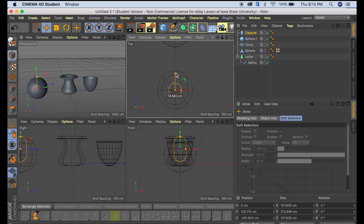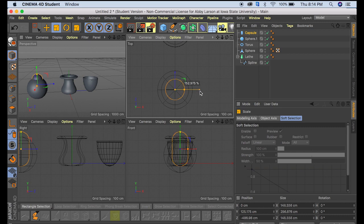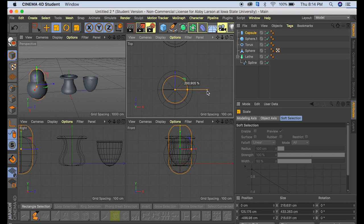So we want to bring our capsule down here to the middle and then make it pretty close to the same width as our circle.